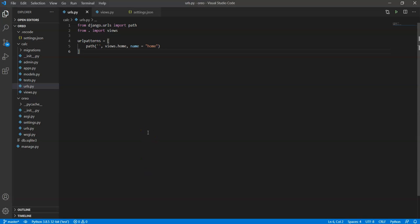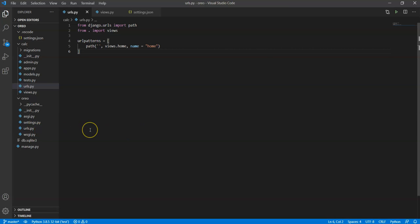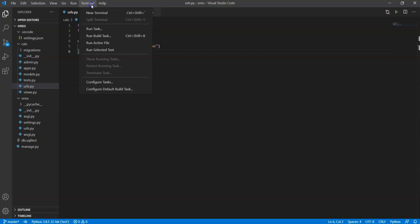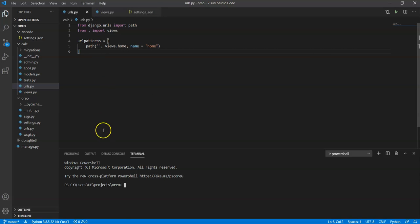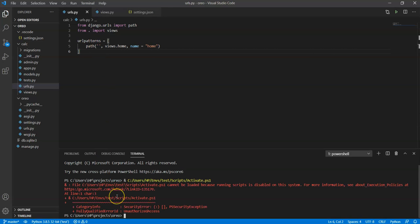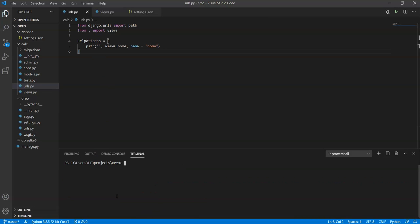Here we are working in the virtual environment. So first of all we have to make sure that PyLint is installed in this environment. If you haven't installed it yet then click on terminal, then new terminal, then write a simple command that is pip install pylint.